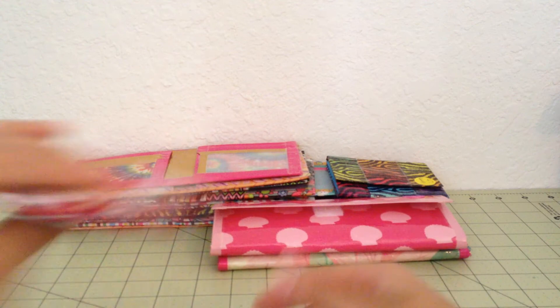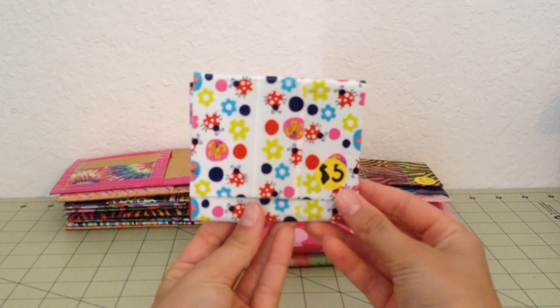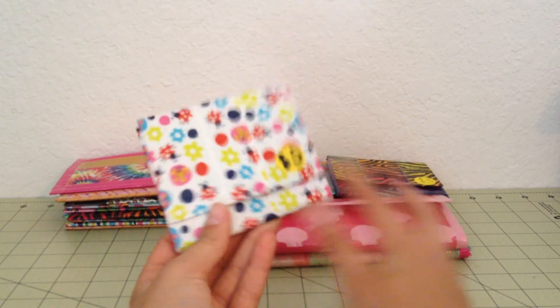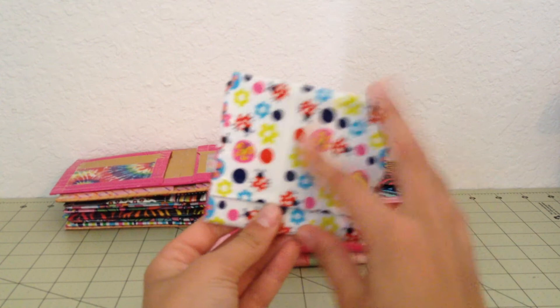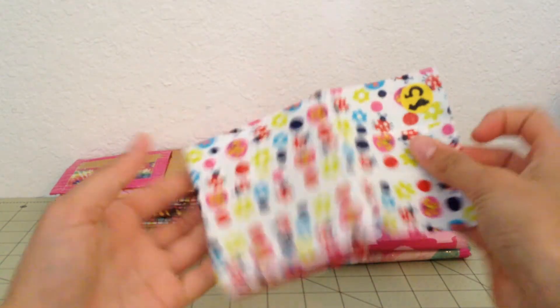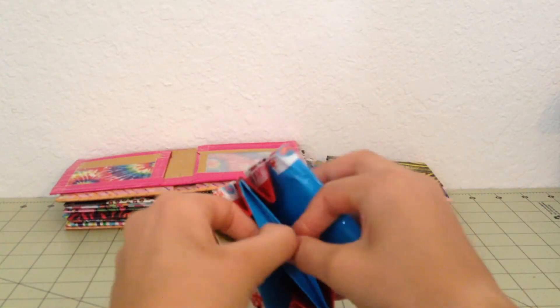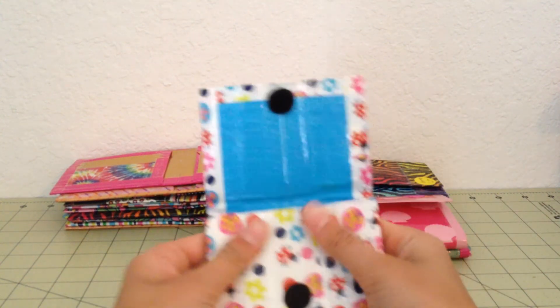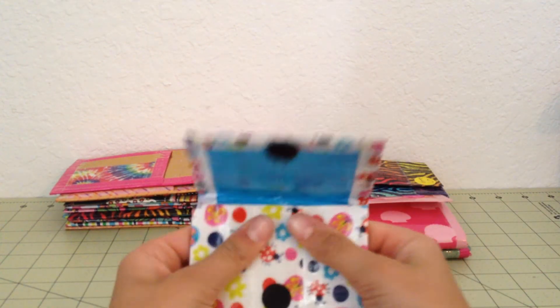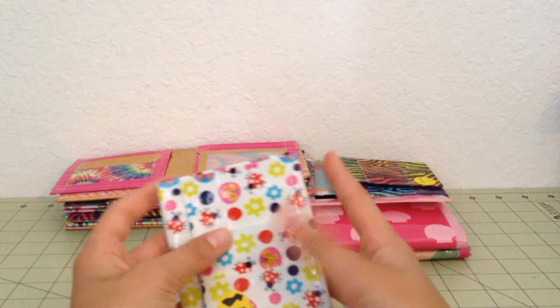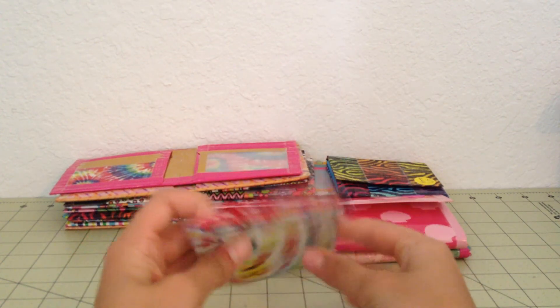And the last wallet that I have is this one. Which is this tape. And yes, I really like that one. Yeah.